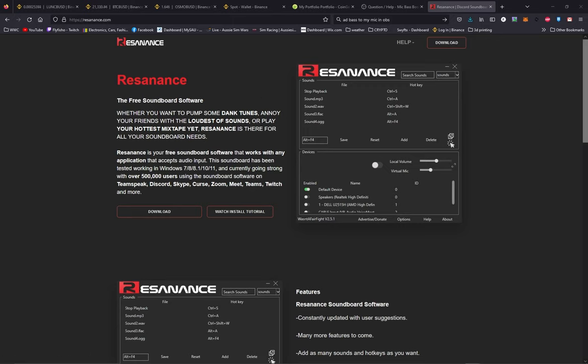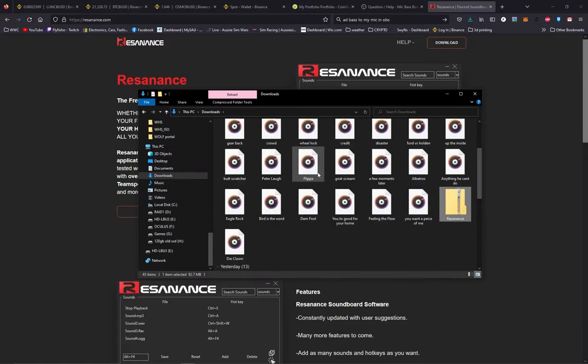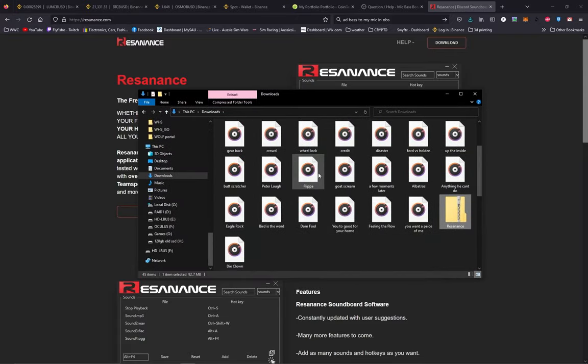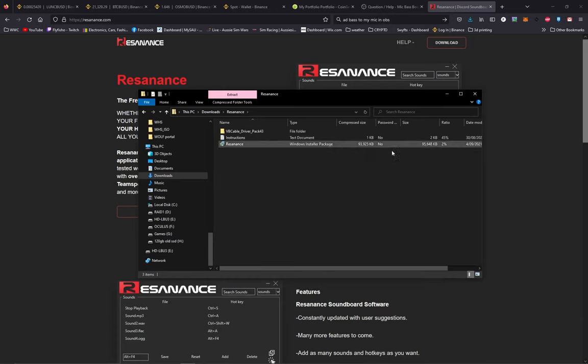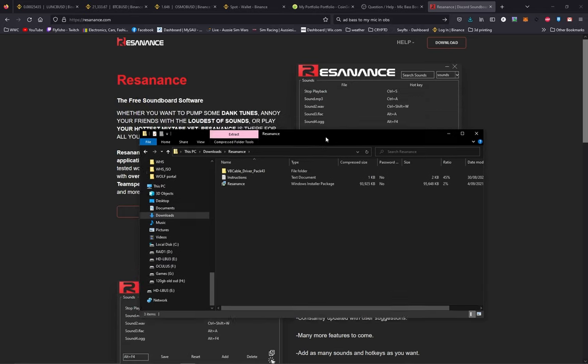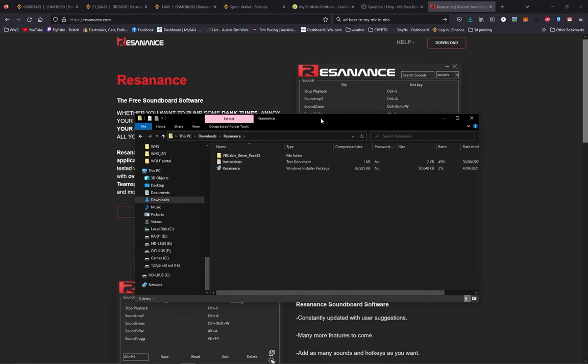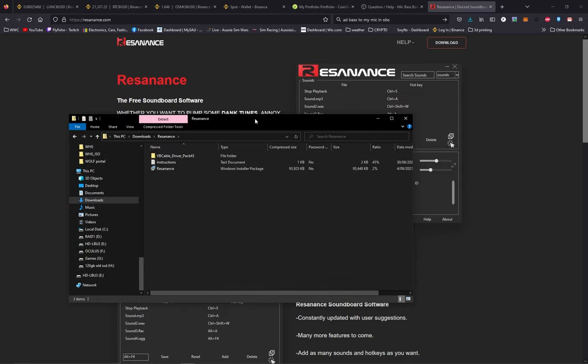Once you've got your download folder up, there it is. Resonance. Double click to open that one up. It'll install the package with the VB virtual cable. Yeah, there's a cable driver with it. You need that, everything installed with it. Follow the instructions, all good.